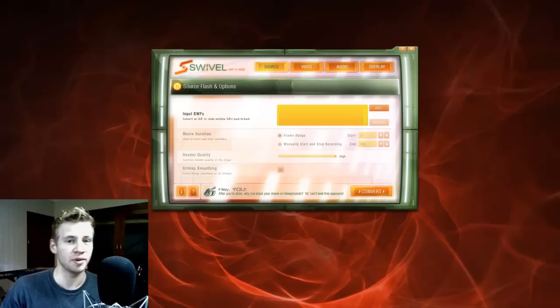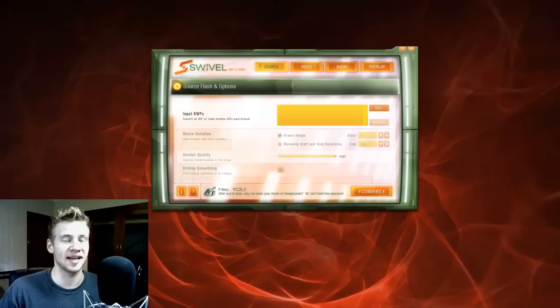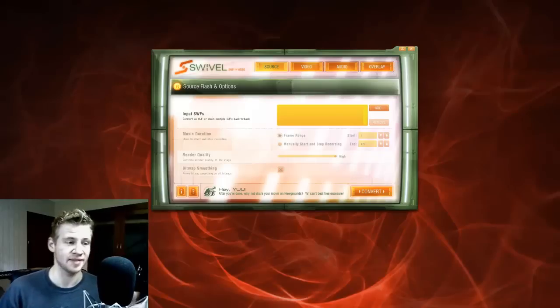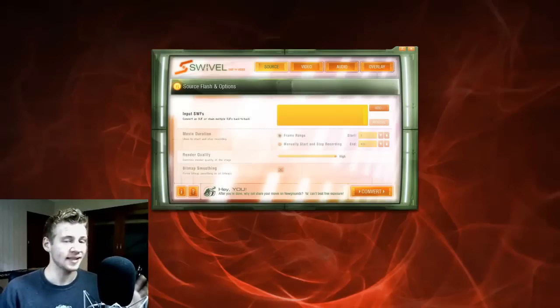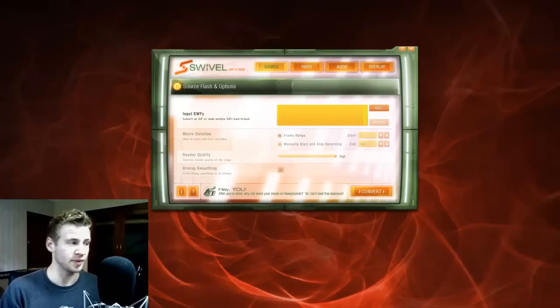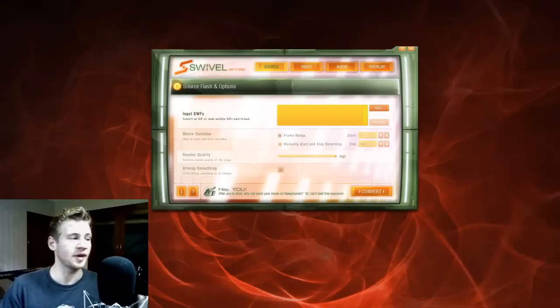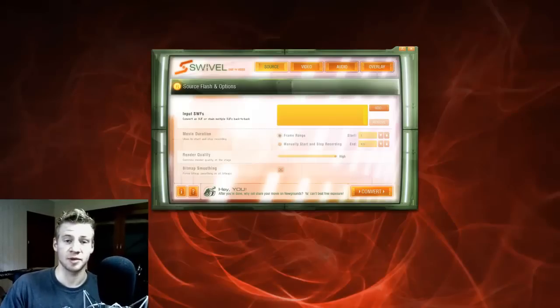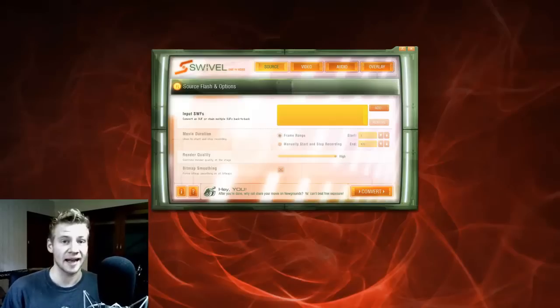G'day ladies and gentlemen, welcome to Draw with Jazza. I'm Jazza and this is probably the coolest announcement video I've ever had to make. This is Swivel, the free Flash video converter tool from Newgrounds, and it was released today.